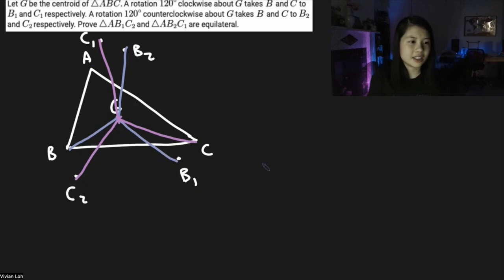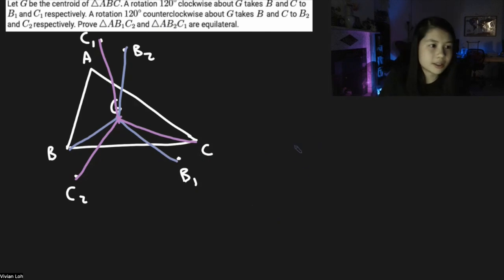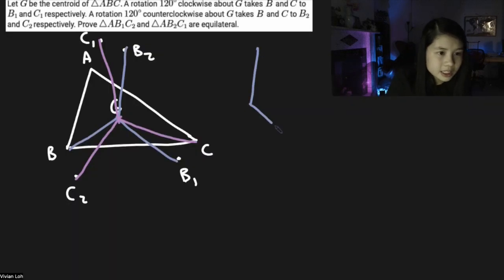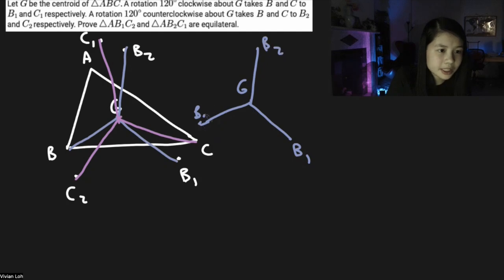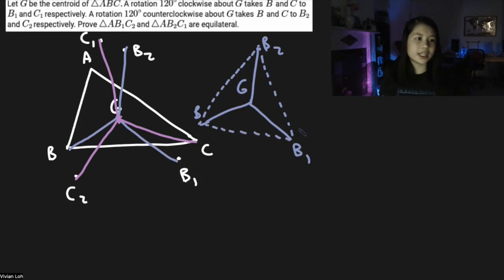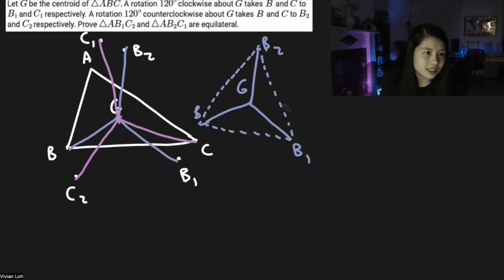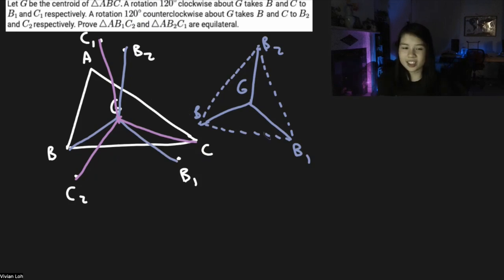An interesting thing to notice is that we're trying to prove some triangles are equilateral, and we already have the notion of equilateral triangles because 120 degrees relates a lot to equilateral triangles. The three blue segments GB, GB1, and GB2 kind of form an equilateral triangle if you connect them. The same holds for the purple segments connecting to the C points. I wonder if there's a way to use these equilateral triangles to find that the other triangles are also equilateral.